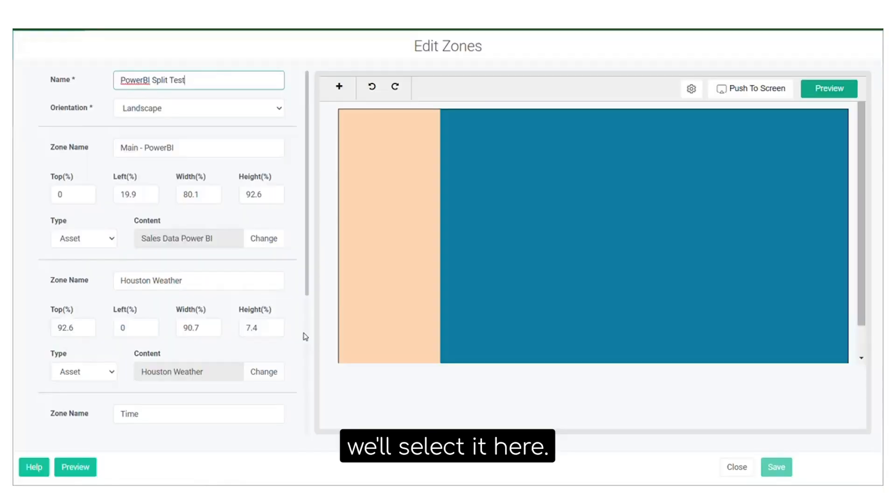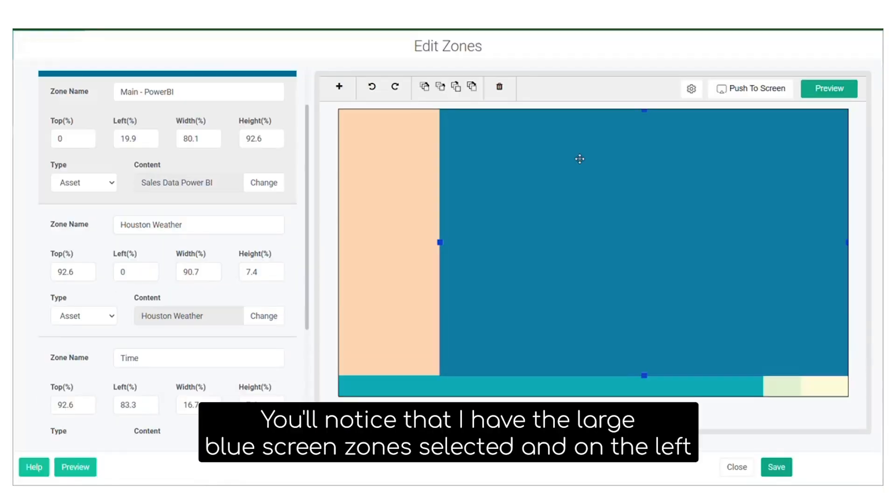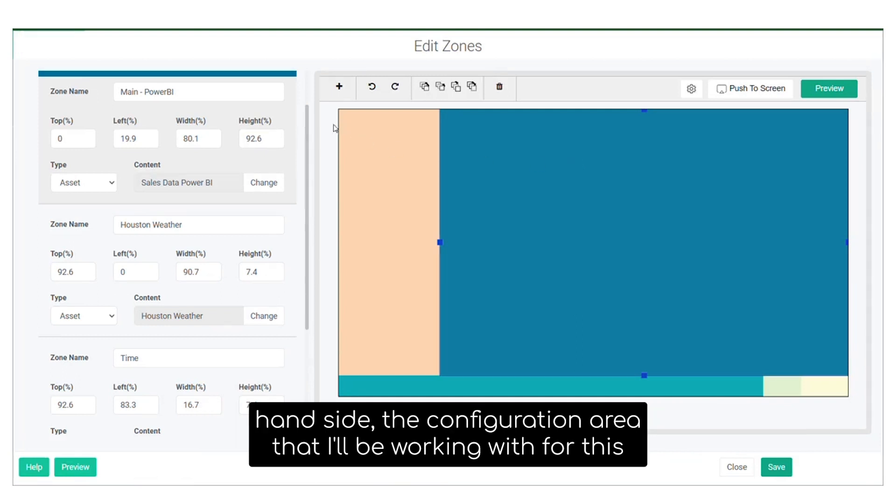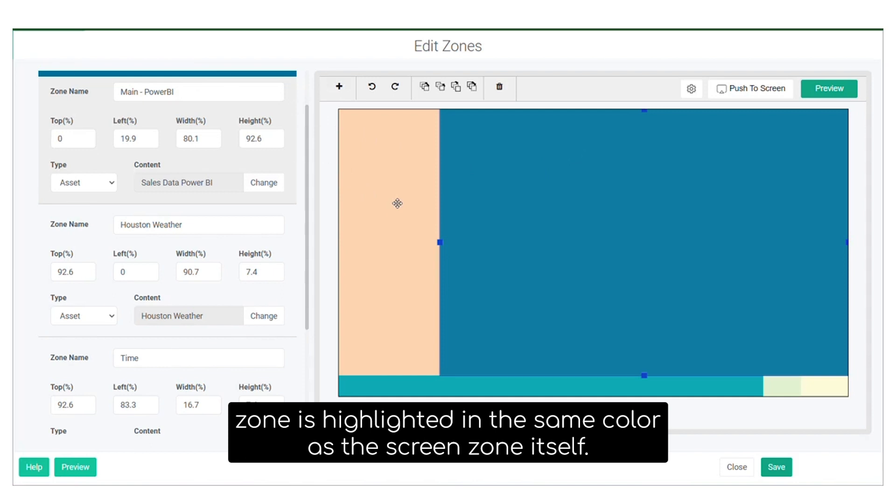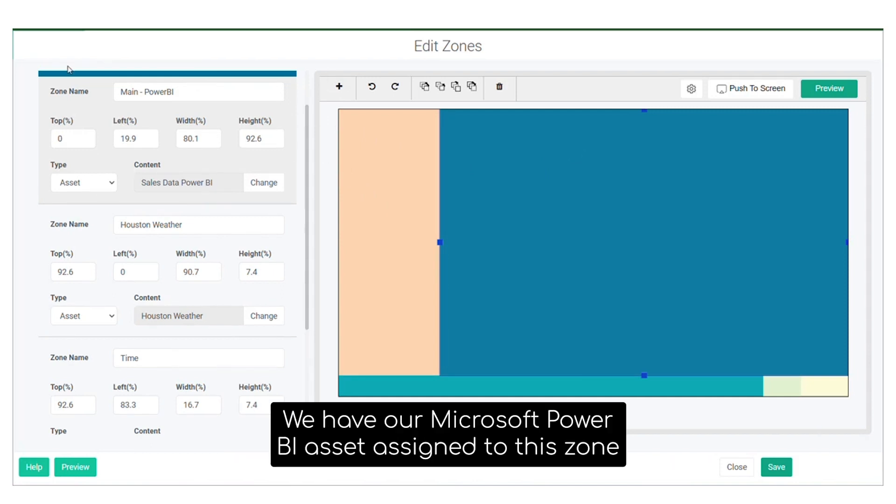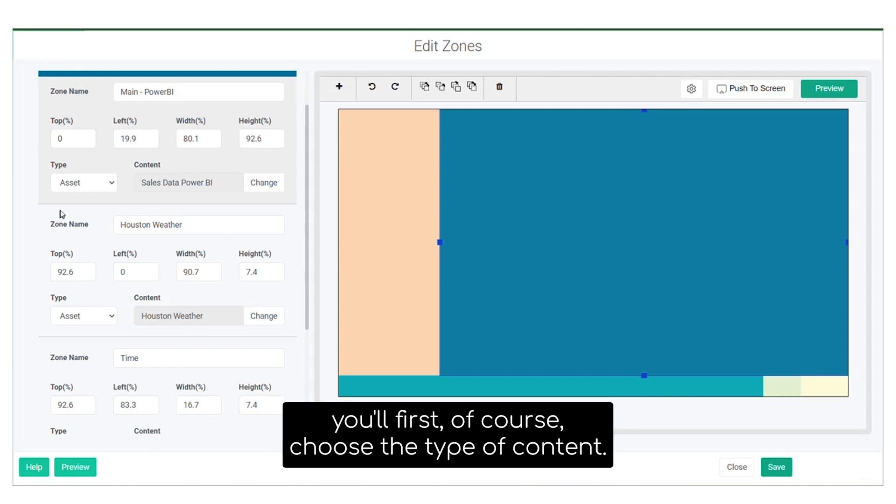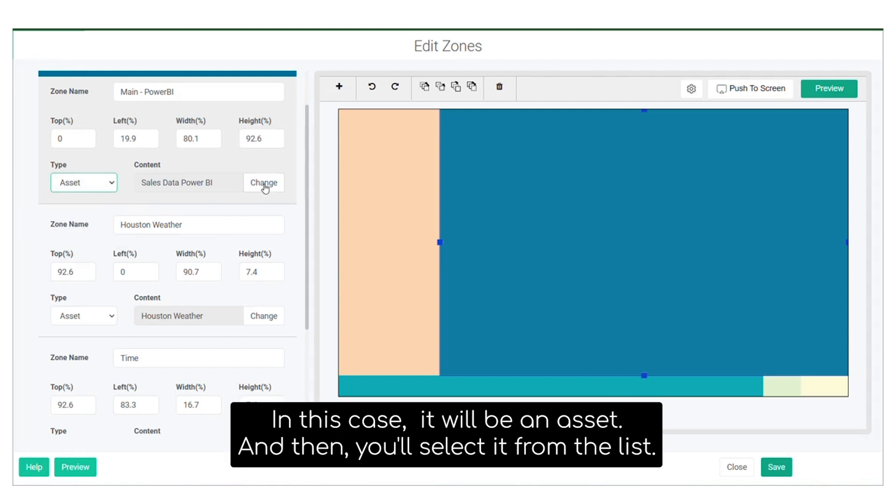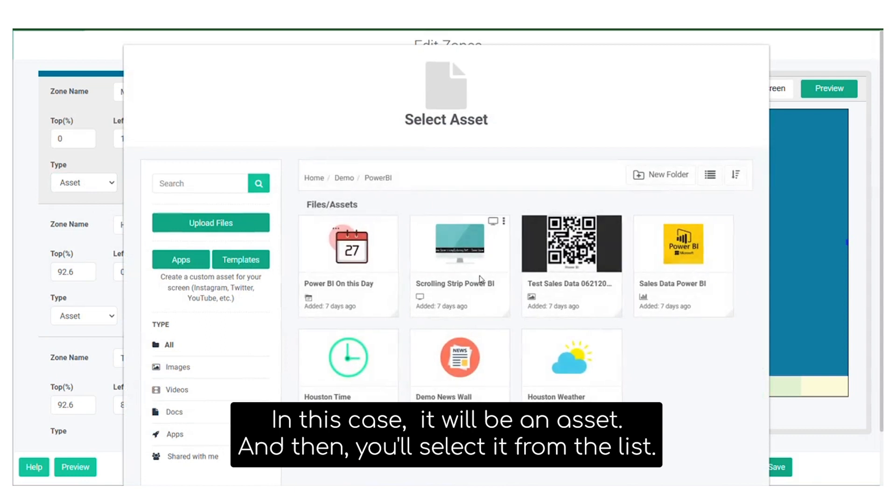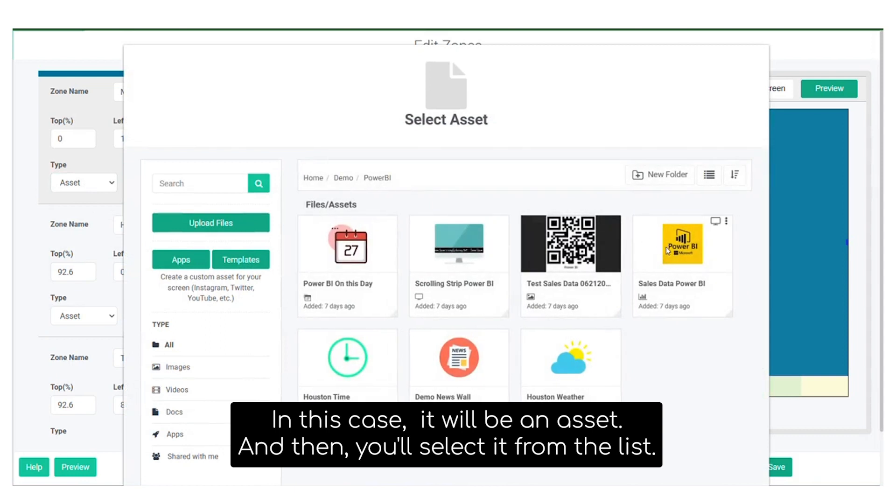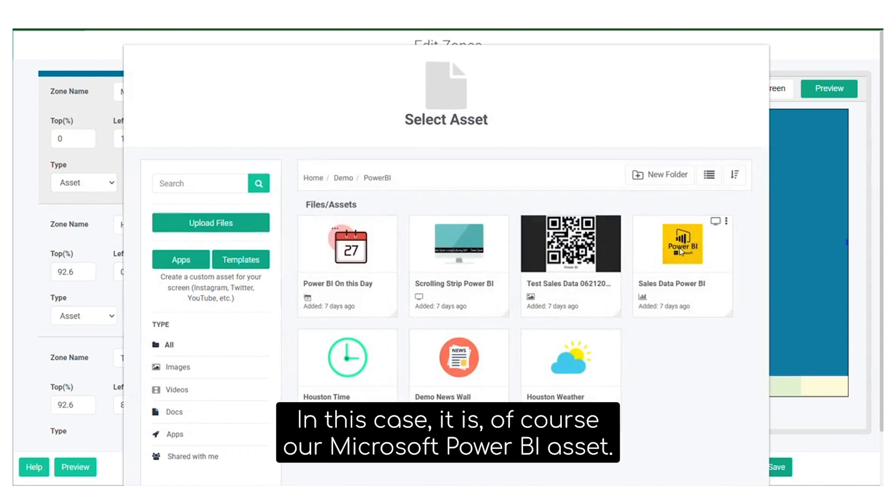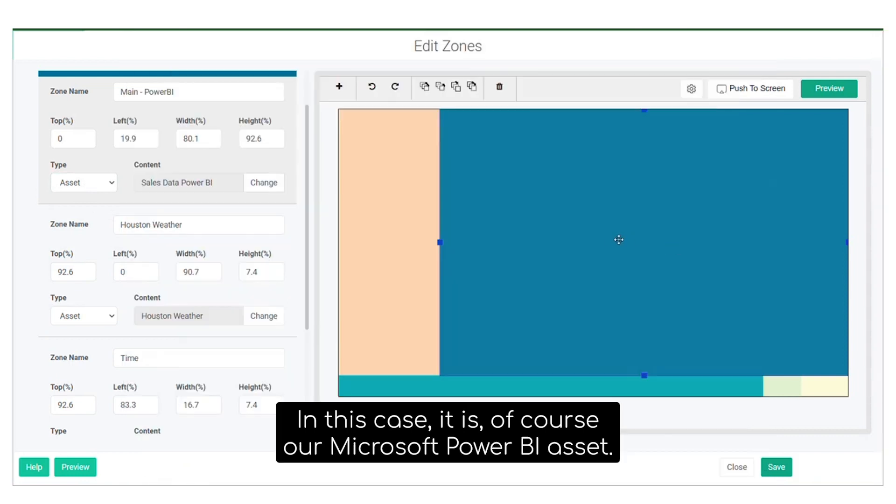We'll select it here. You'll notice that I have the large blue screen zone selected, and on the left-hand side, the configuration area that I'll be working with for this zone is highlighted in the same color as the screen zone itself. We have our Microsoft Power BI asset assigned to this zone. To assign assets to the zone, you'll first choose the type of content, in this case an asset, and then you'll select it from the list. In this case, it is our Microsoft Power BI asset.